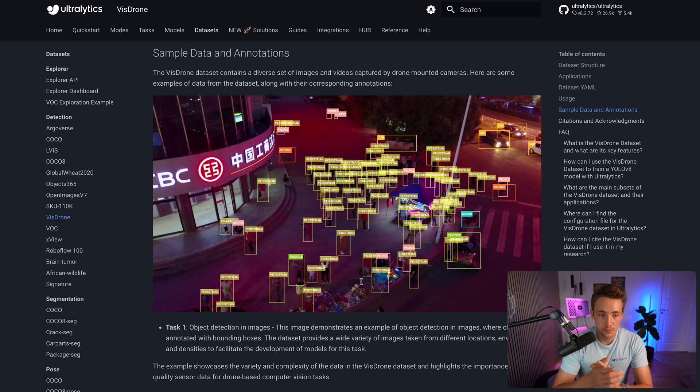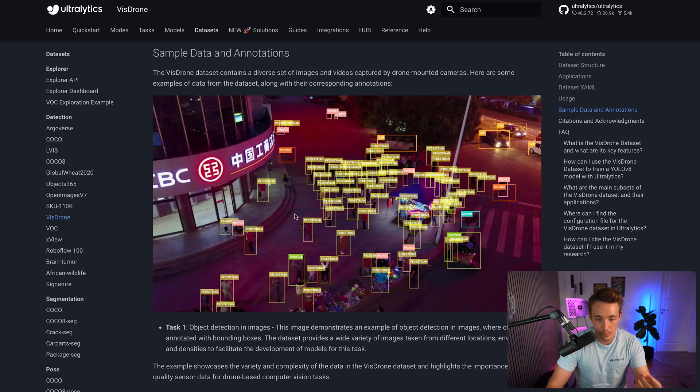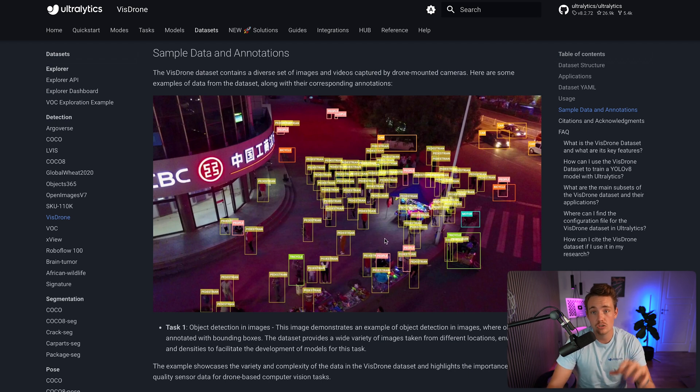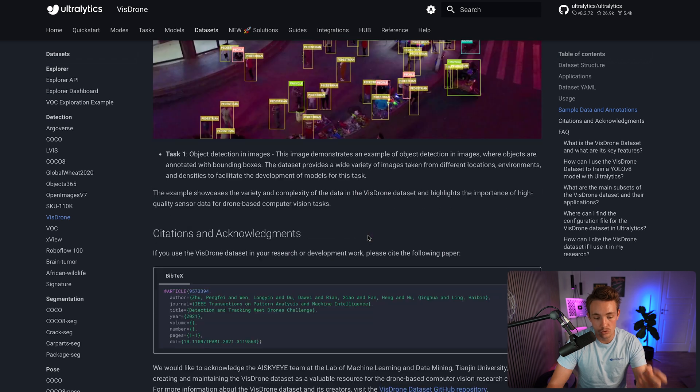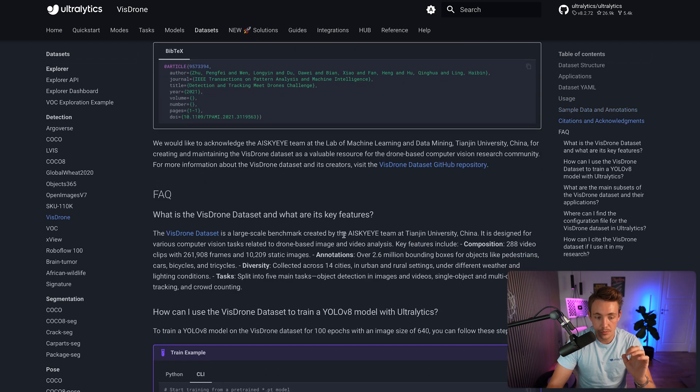This is one sample from the dataset, which is already annotated. We have pedestrians, people, and so on walking around, and we just have this drone shot. It works on both videos and images. This is pretty cool.